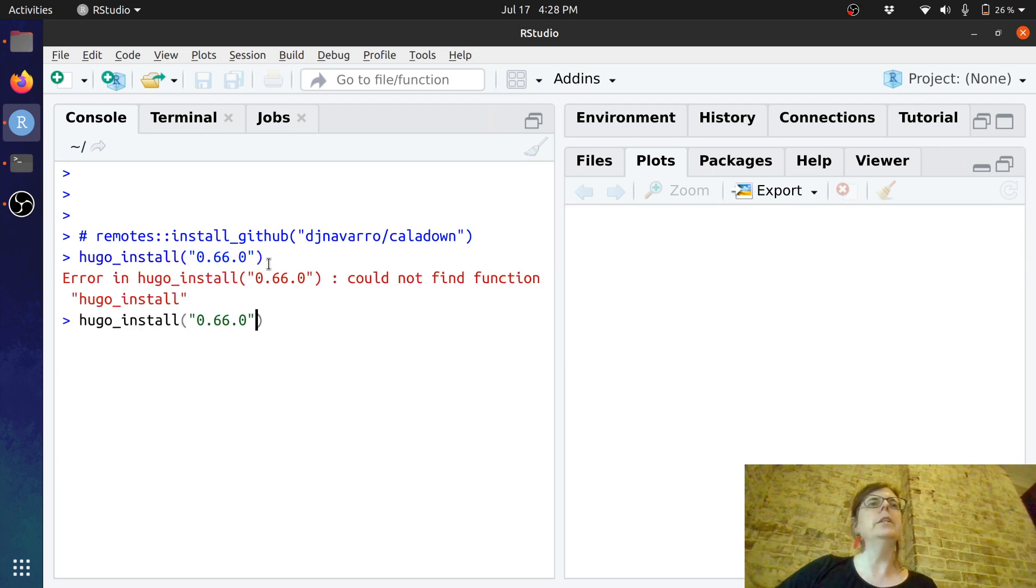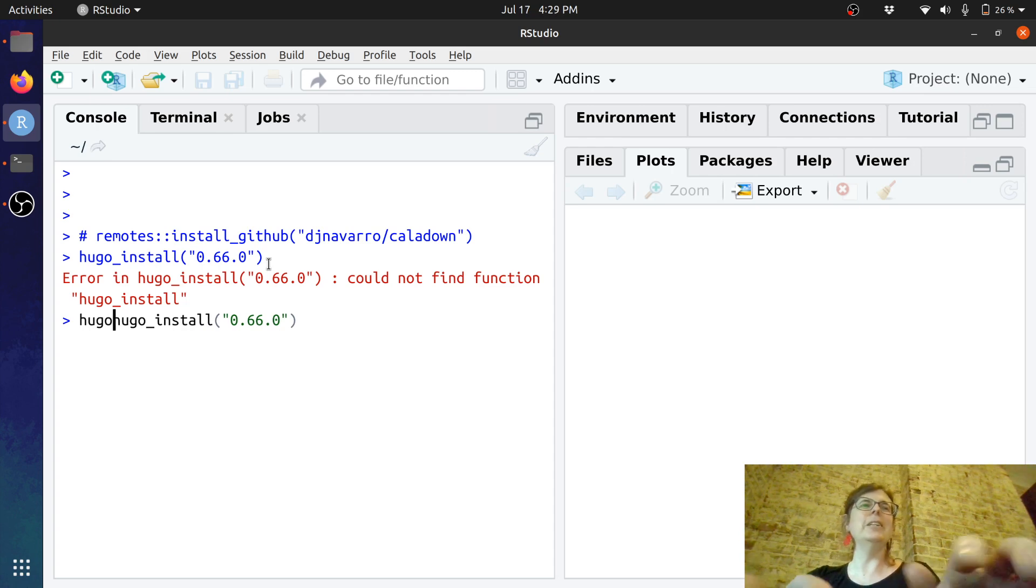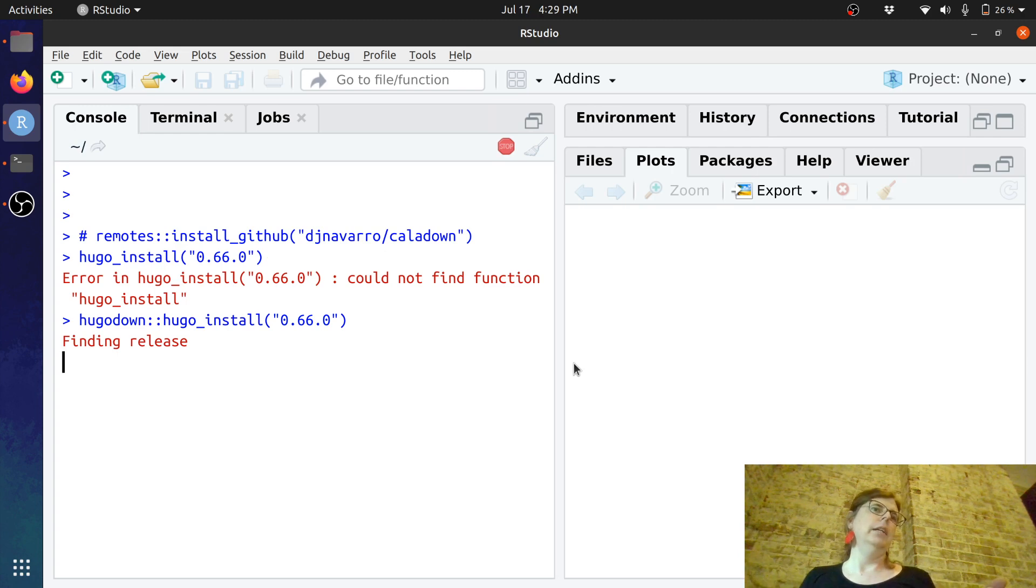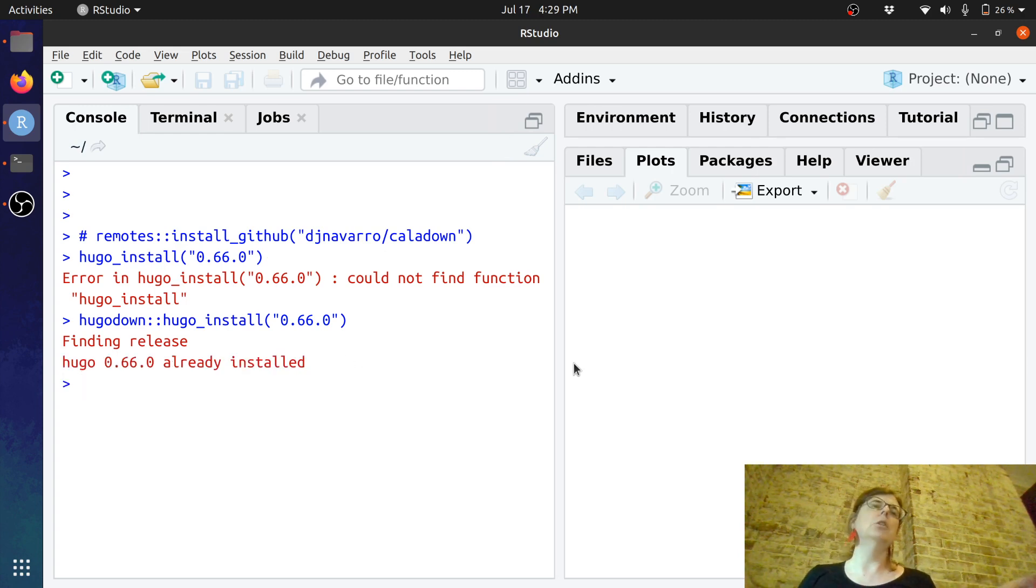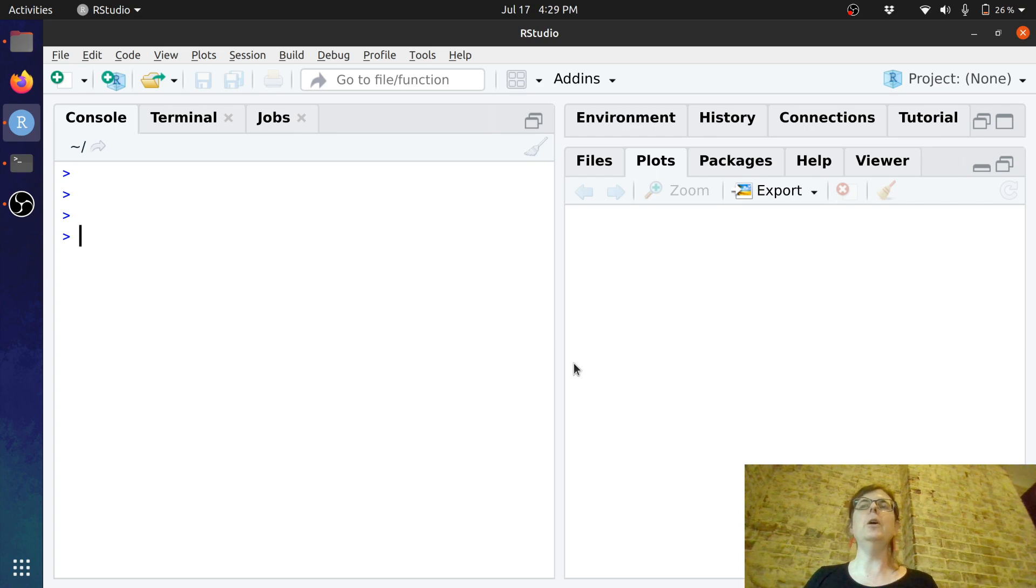Oh yeah, well it does help if I namespace my call doesn't it? Hugo install, and it checks. Turns out on my machine I've already got it so I'm ready to get started.